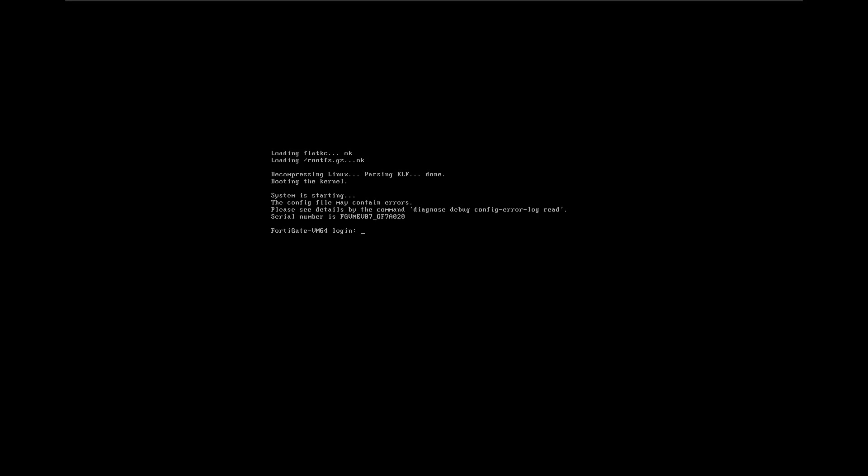The password is going to be blank, and we have to set a new password. We can see that the interface was assigned an IP address.